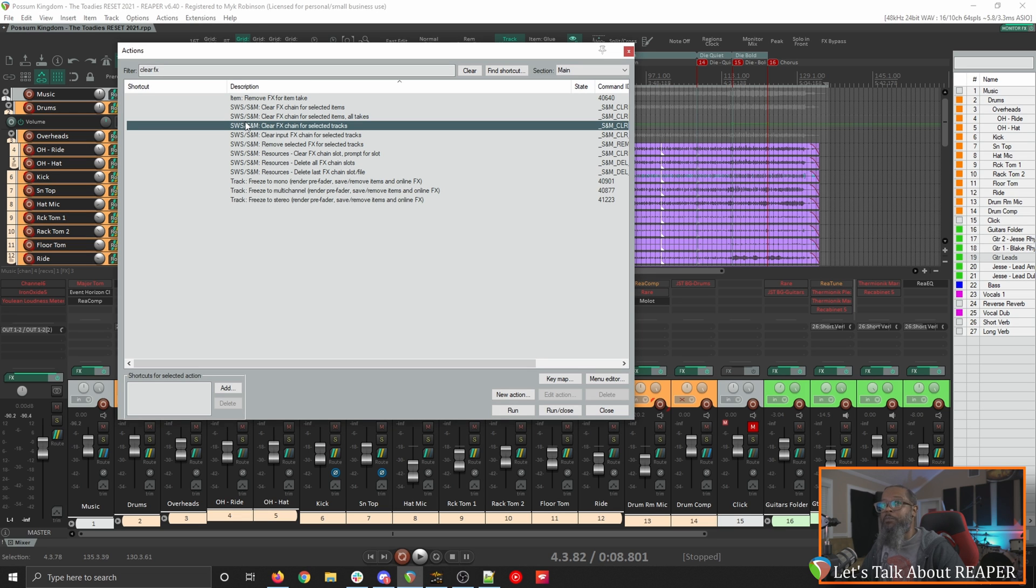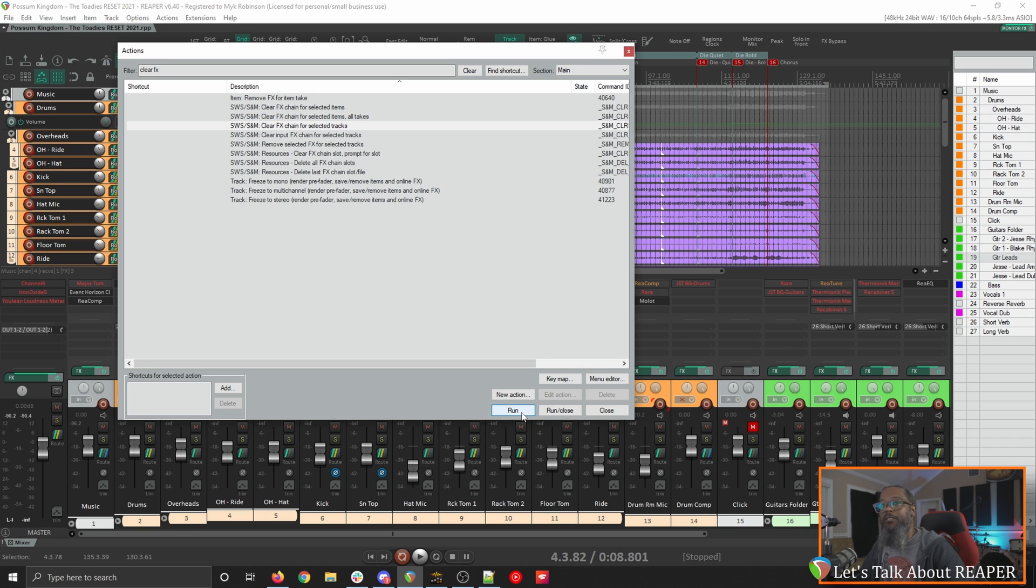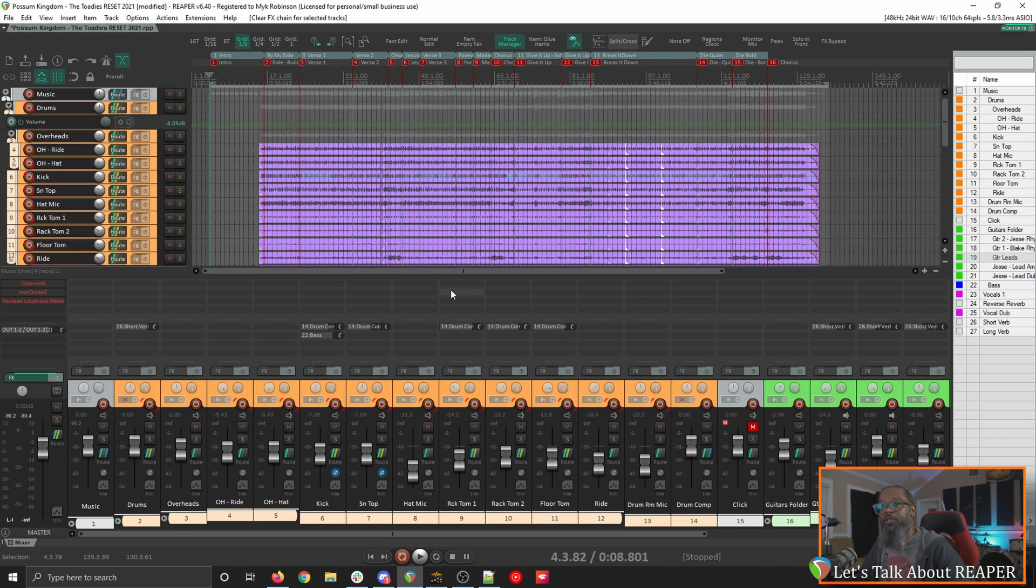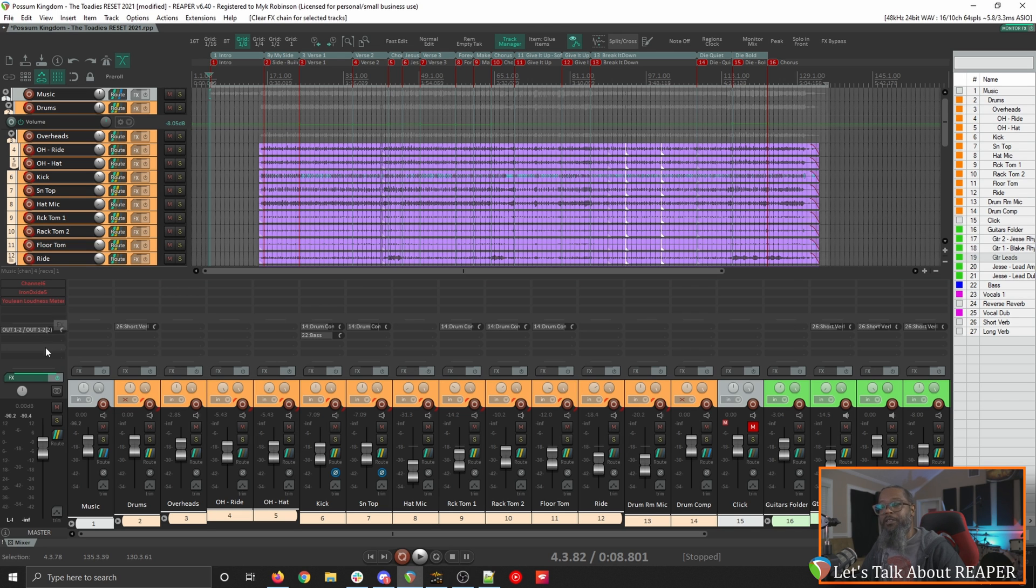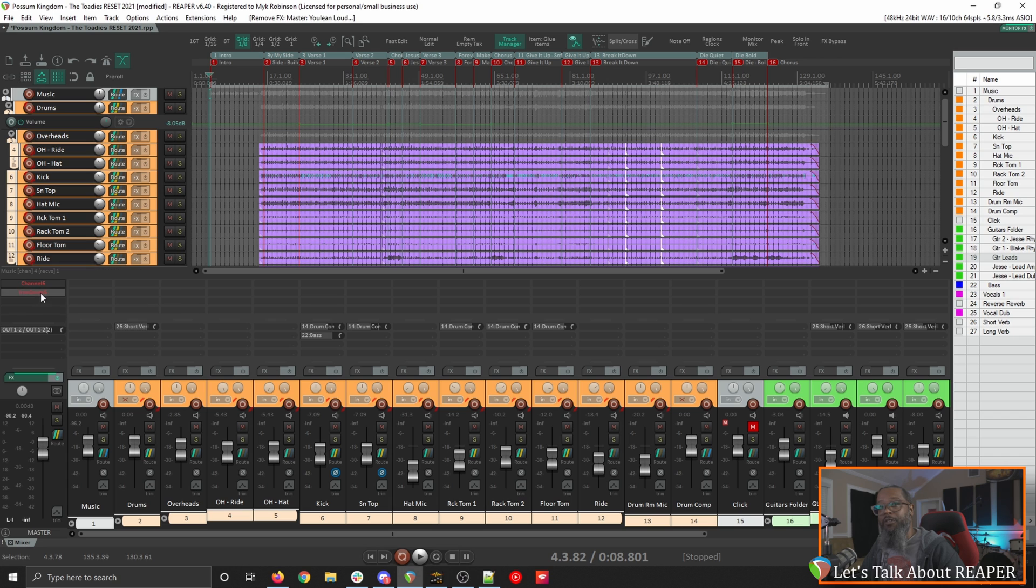Once again be sure that you have saved a new copy of the project so you don't overwrite your previous one. I'll run that and if I close my actions list and take a look at the project I can see that all of the effects have been removed with the exception of the ones on the master because I forgot to select that track. You can highlight the master and run that action again or since I've only got three I'll just hold alt and left click on these to remove them.